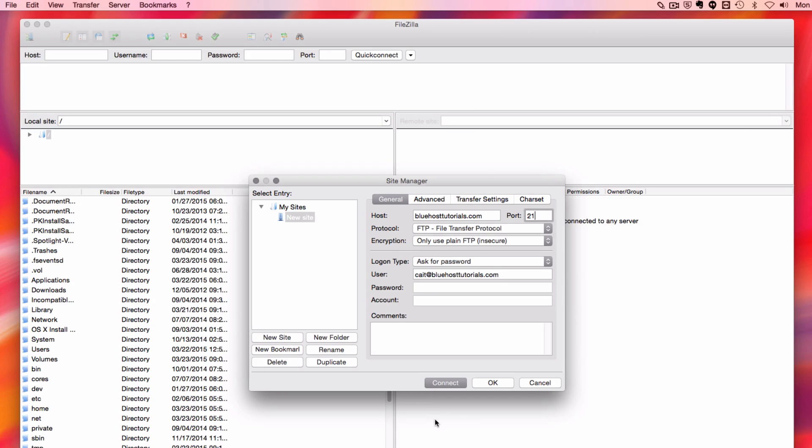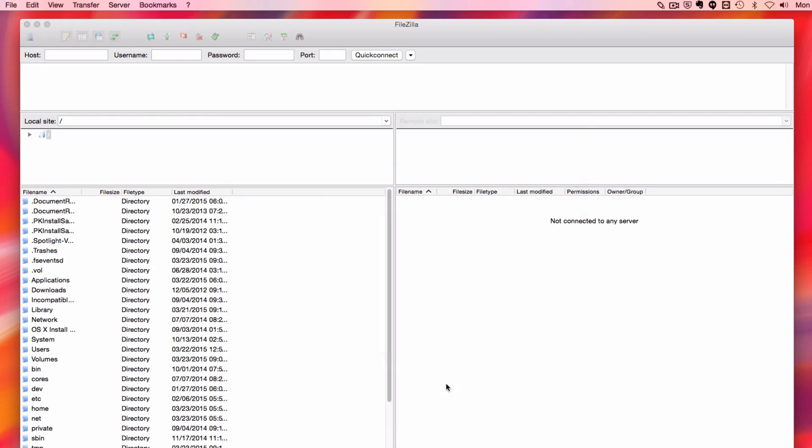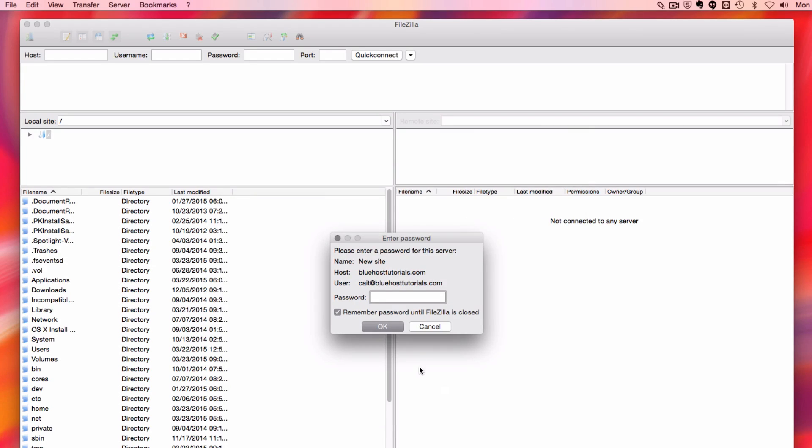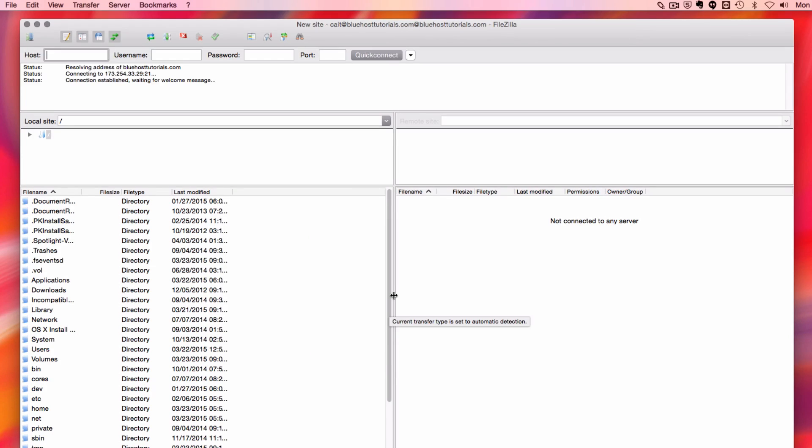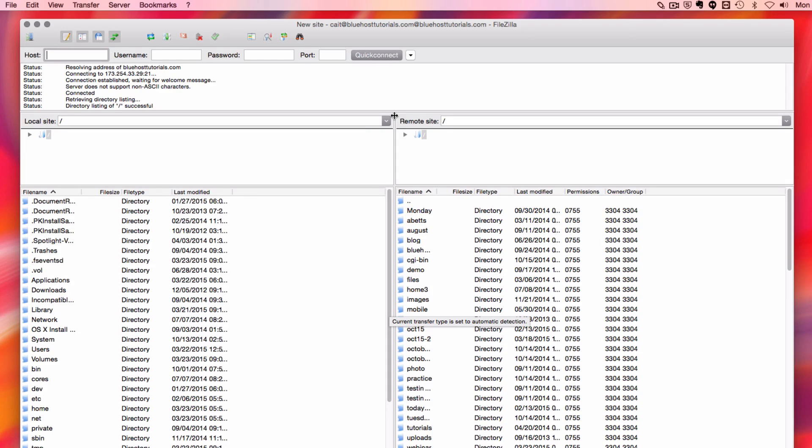Now I'm going to click Connect, and it should ask me for my password. Now it should be connecting with my server. Alright, so my directory listing is successful, that means I'm logged in.